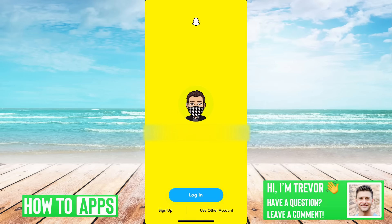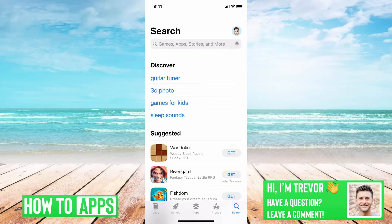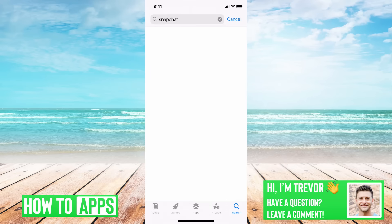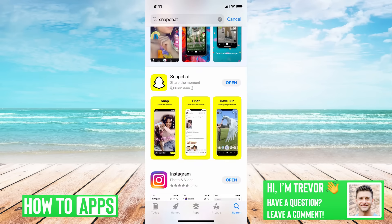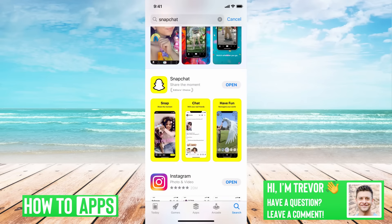If it still doesn't work, the next step is to head into your App Store and search for Snapchat. Once you have Snapchat open, if it says 'Update' next to Snapchat, you're going to want to update it. If it says 'Open,' it's already fully updated, but you might want to update it if you keep getting this error — it might be a bug from an older version that's since been fixed.